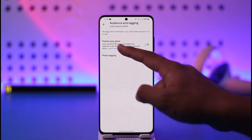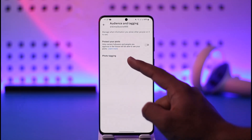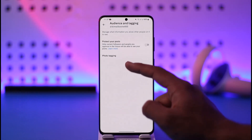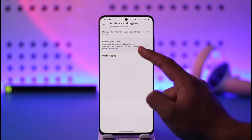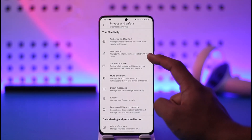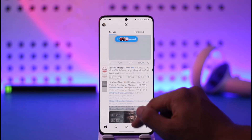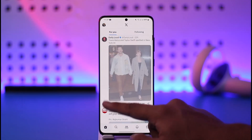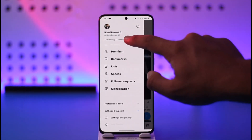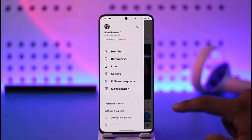Right here you can see it says Protect Your Post. Only current followers and people you approve in the future will be able to see your tweets or your posts. You can just turn on this toggle and your account has been made successfully private. If you come back and refresh, you'll find a little lock icon next to your profile, which indicates that you have a private account.